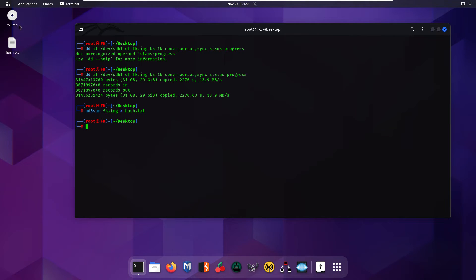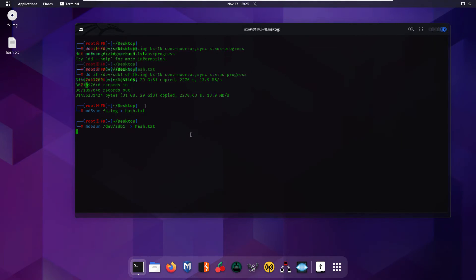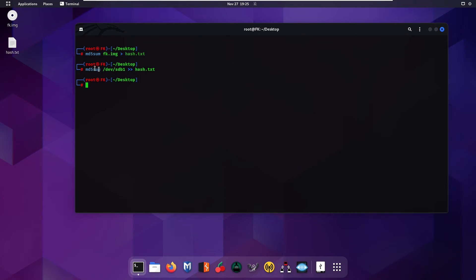As you can see, the image file hashes have been saved into hash.txt. Now we are going to copy the hashes of the original drive into the same text file. I'll use the command md5sum with the same structure but change the path from the image file to the actual drive path — /dev/sdb1 — and append it to hash.txt. Press Enter and it will copy all the drive hashes into the same file.